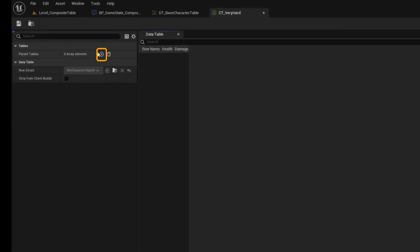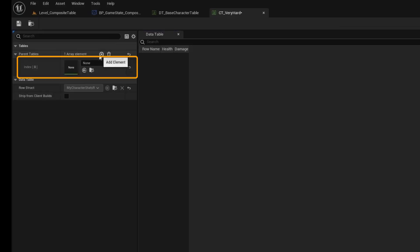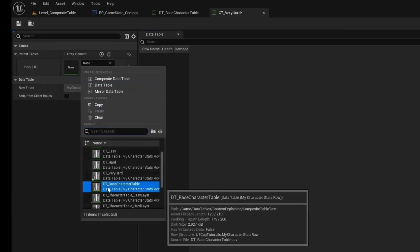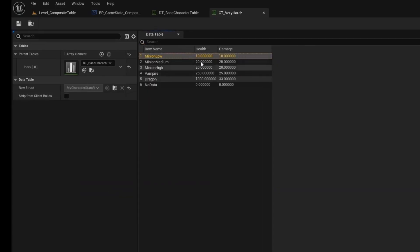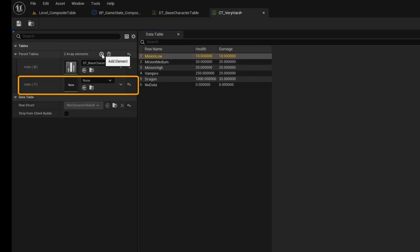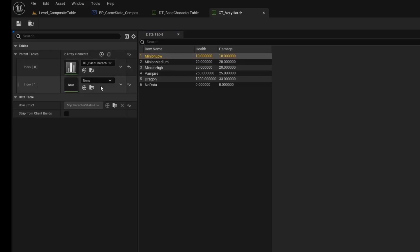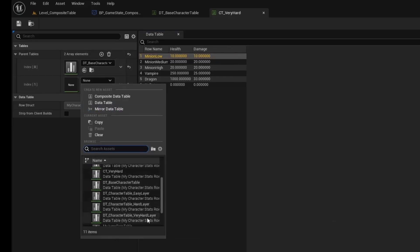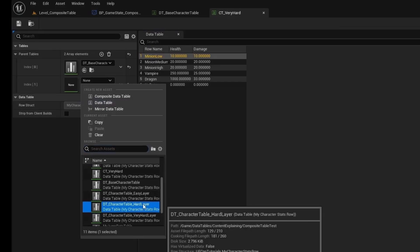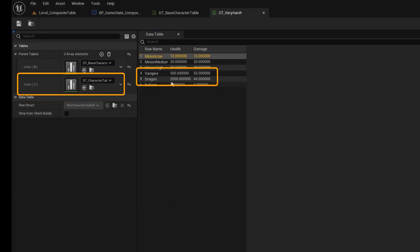If I click the plus, we'll get a slot for a data table. We'll set it to our base table, which is most of the data for the game. You can see here that it just has the default data. Now I'll add another slot, which will be a layer on top of the base table, which allows us to override the rows. Now I'll add the hard layer, which will change the health for the dragon and the vampire.